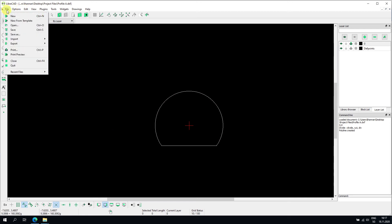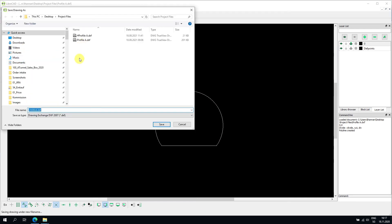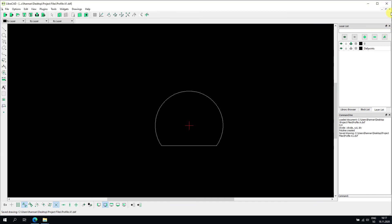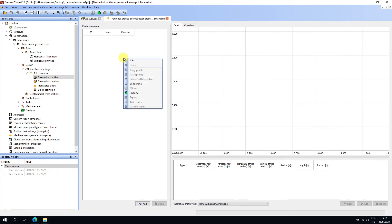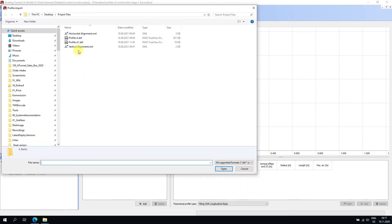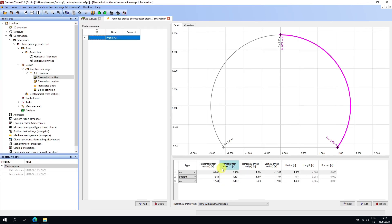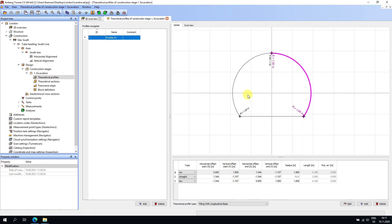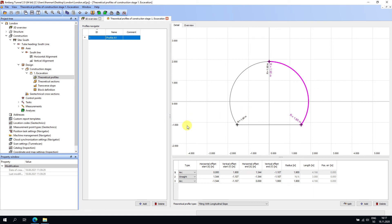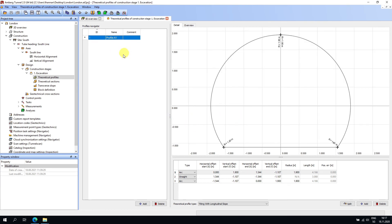I'll save this as a DXF file called 'Profile A1' and close LibreCAD. Back in Amber Tunnel, I'll right-click and choose Import, select the file we just created, and open — it imports directly. This is a very useful method for complex profiles. I'll save the project.